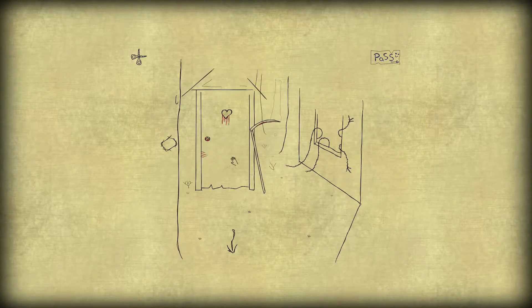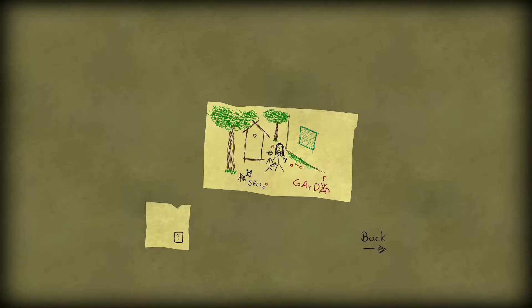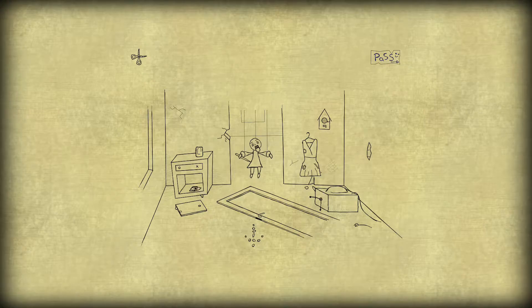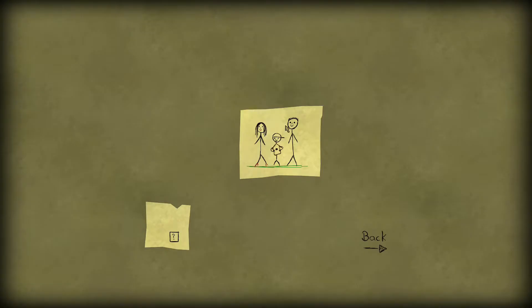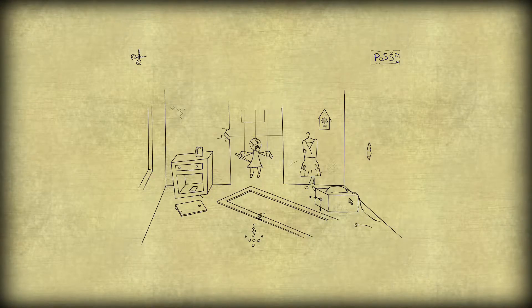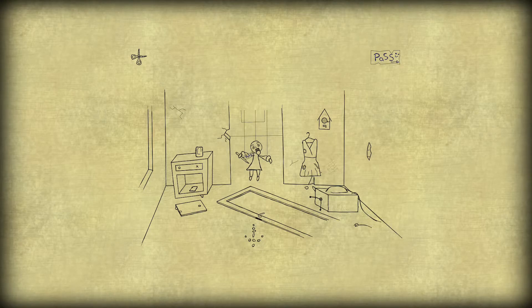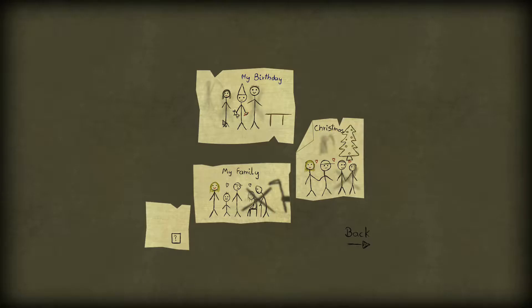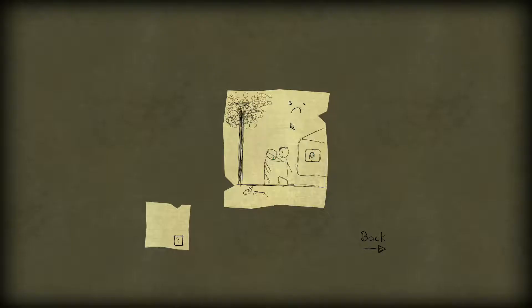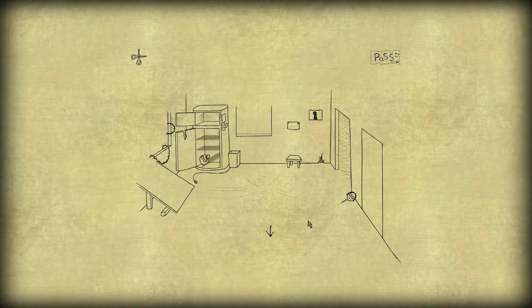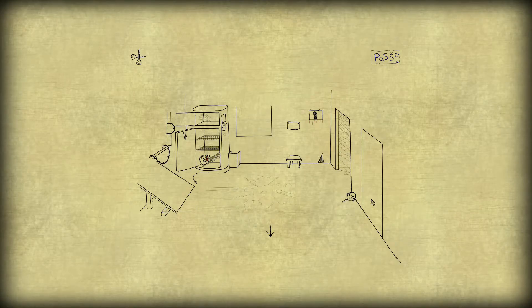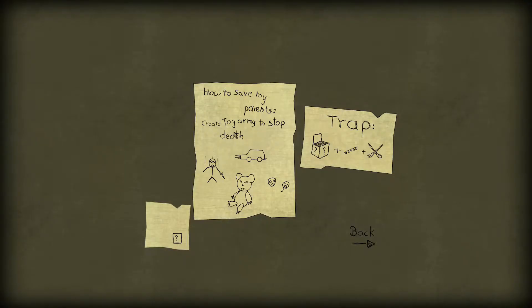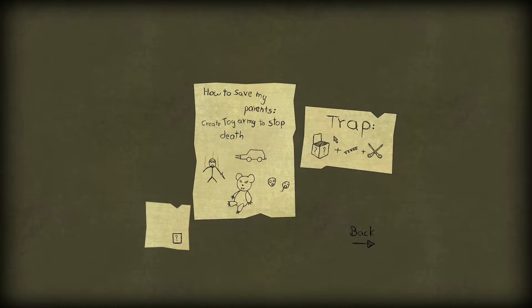Yeah, definitely can't put it into any of those pictures. I can't put it into this one. No, I feel like I'm gonna sneeze. Don't sneeze. Alright, we're good. How to save my parents. Create Toyami to stop death. Aw. Okay, so I need the spring and I need the scissors. Well, I had scissors.